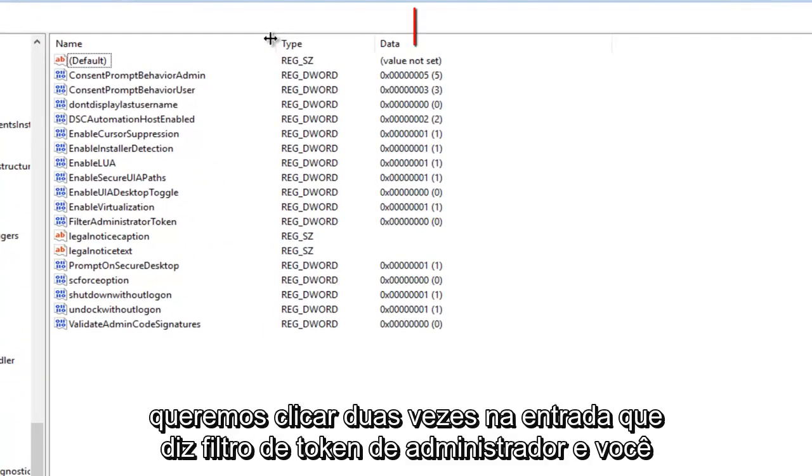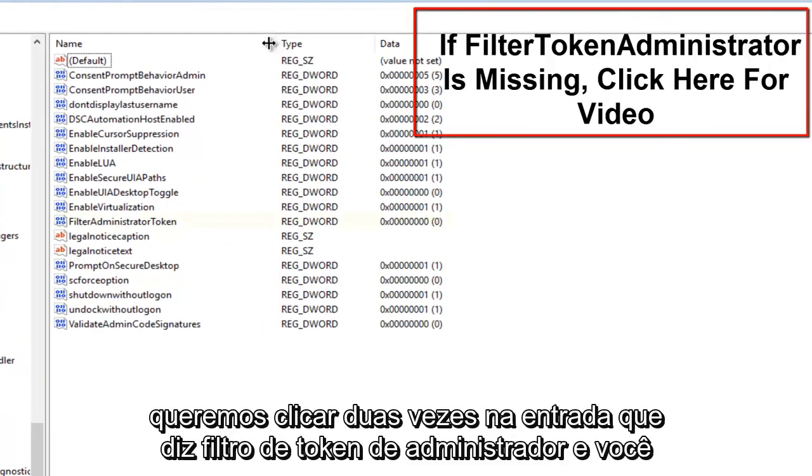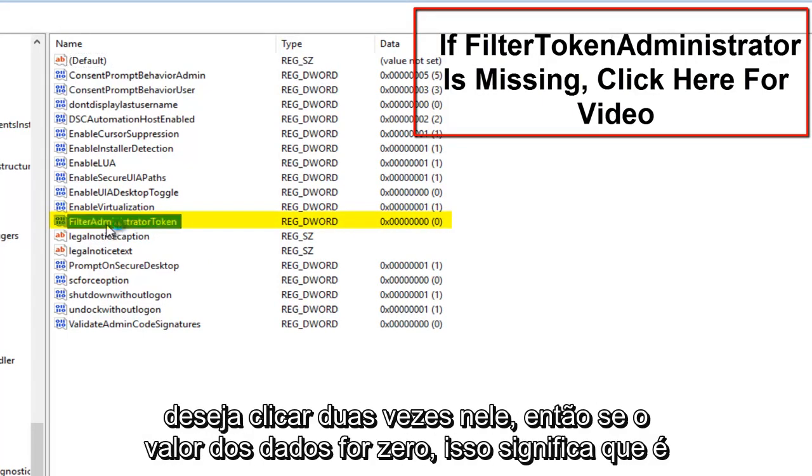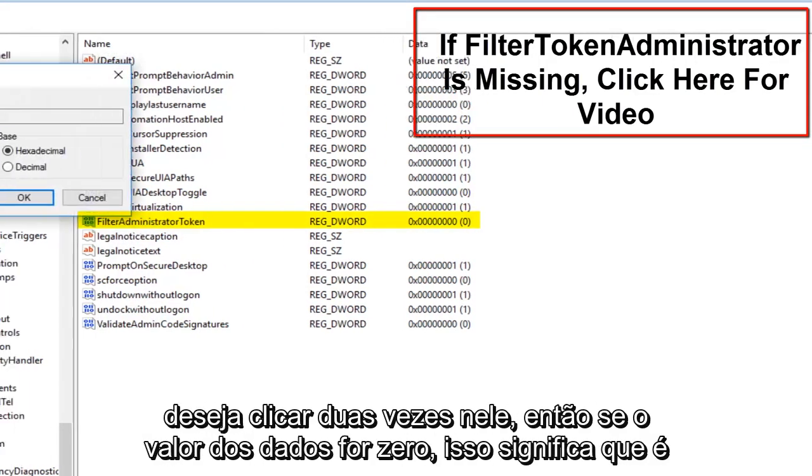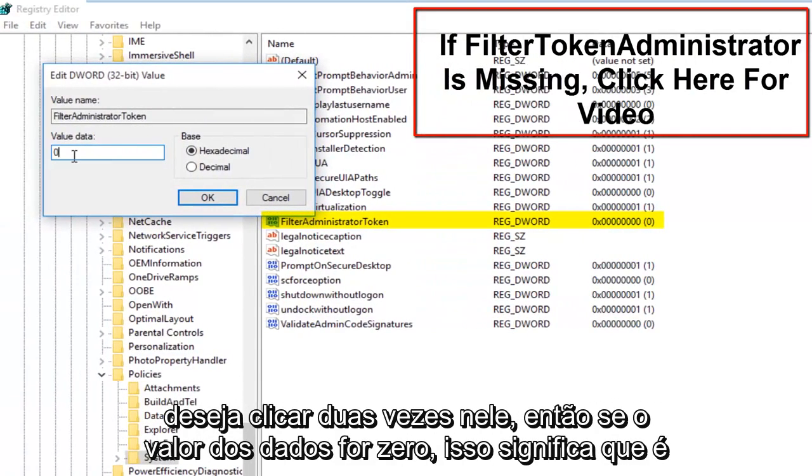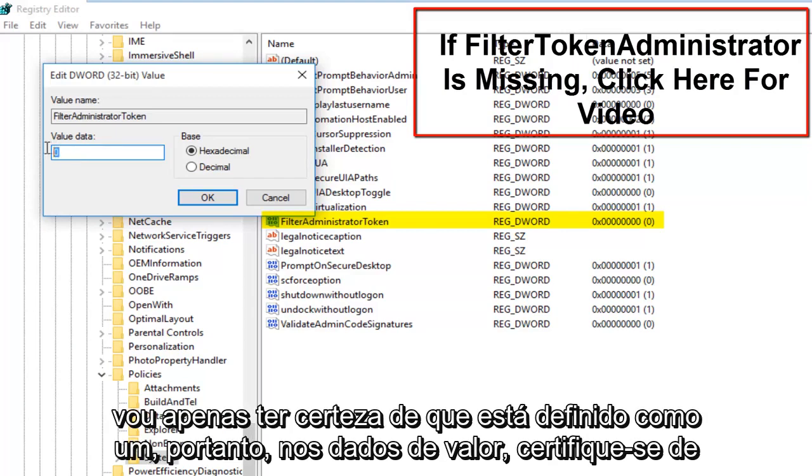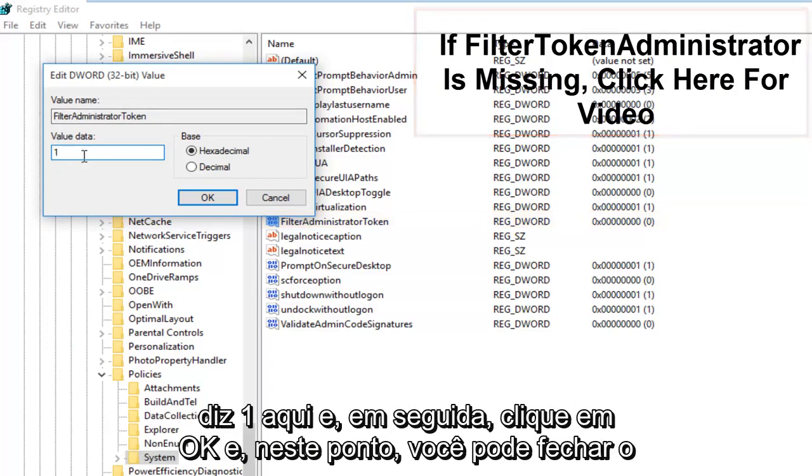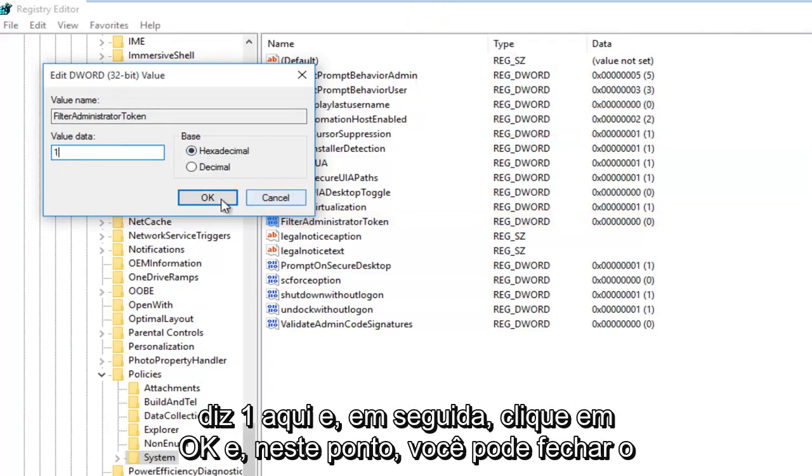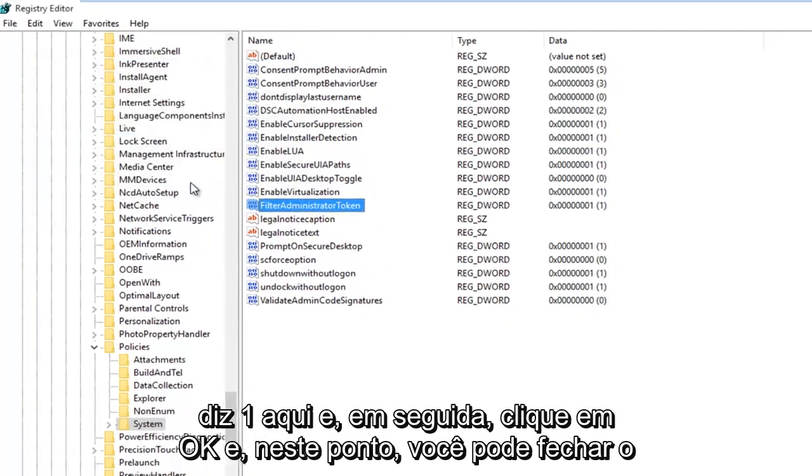We want to double click on the entry that says Filter Administrator Token. So if the value data says 0, that means it's currently disabled. If we set it to 1, that will mean it will be enabled. So we're going to just make sure that this is set to 1. So under Value Data, make sure it says 1 in here and then click on OK.